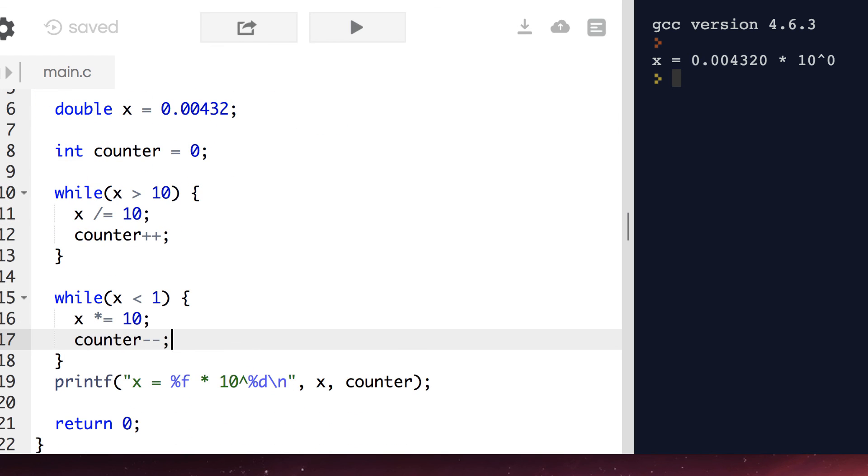In this case, we decrement our counter to get negative exponents. And that matches our result from before.